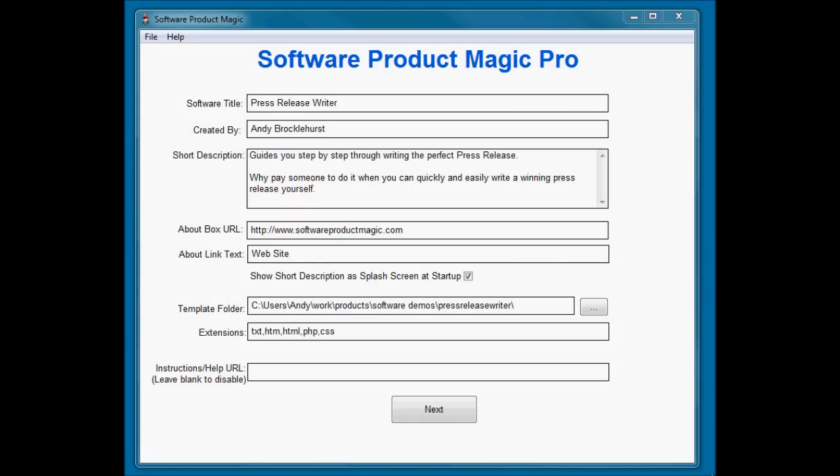Hi, Andy Brocklehurst here with another Software Product Magic tutorial demonstration.